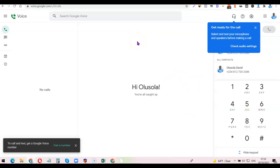This is how you can basically create your own Google Voice number from any part of the world. If you liked the video, please give it a thumbs up. If you're yet to subscribe to the YouTube channel, please like the video and subscribe so you can get more videos like this. Thank you for watching — I'll see you in the next one.